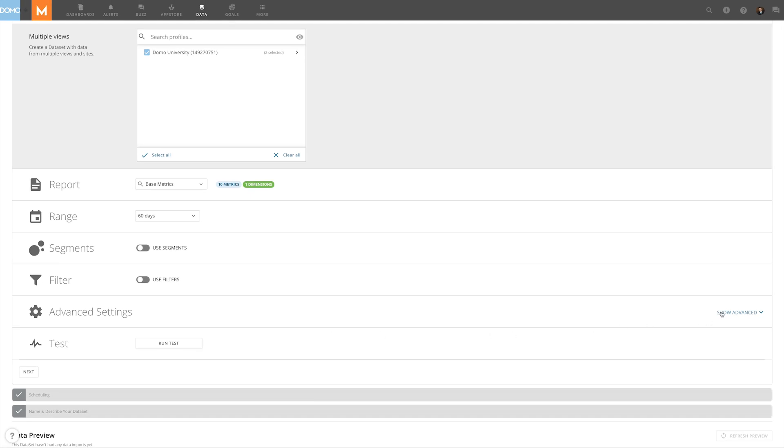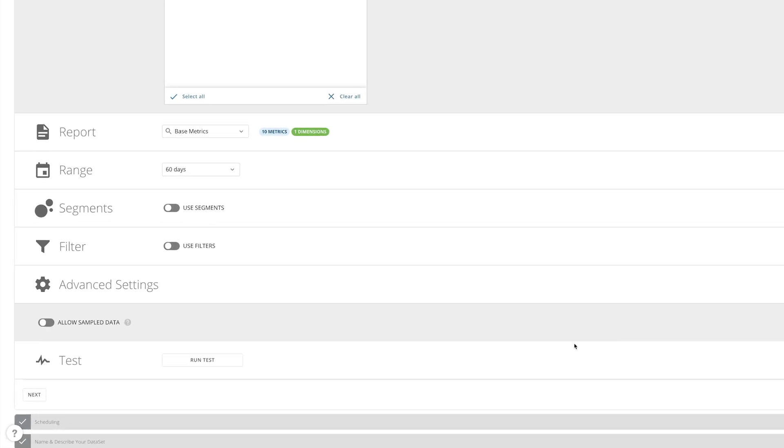Under Advanced Settings, we can allow sampled data. If your report doesn't contain a date dimension, we recommend allowing sampled data.